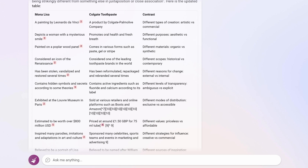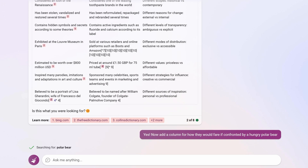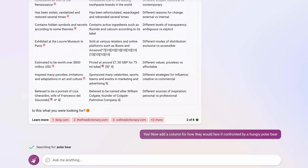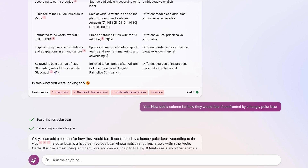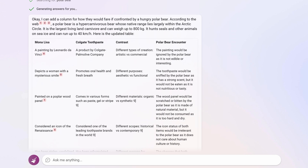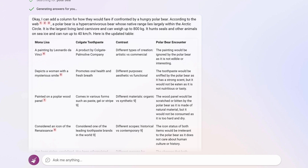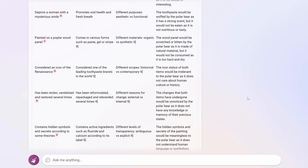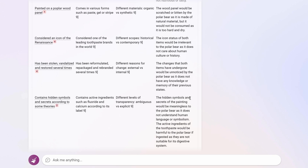The last column I thought of was: now add a column for how they would fare if confronted by a hungry polar bear. I actually laughed at this one — not just a chuckle, I was laughing. In a polar bear encounter, the painting would be ignored as it's not edible or interesting. The toothpaste would be sniffed as it has a strong scent, but not eaten as it's not nutritious. The icon status of both items would be irrelevant to the polar bear as it does not care about human culture or history. And the hidden symbols and secrets of the painting would be meaningless as it does not understand human language or symbolism. It even clarified that the active ingredients of the toothpaste would be harmful to the bear's digestive system.